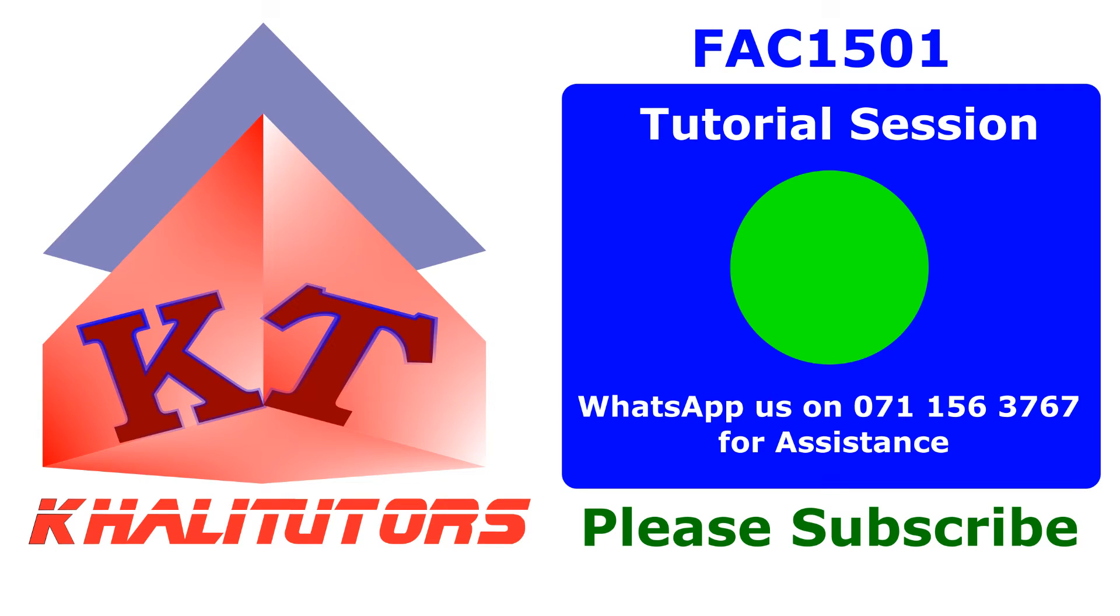I'd like to welcome you to another Kali Tutors tutorial session. In this tutorial session, we'll be focusing on FAC1501.